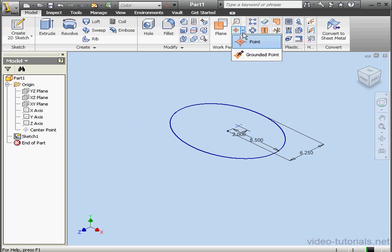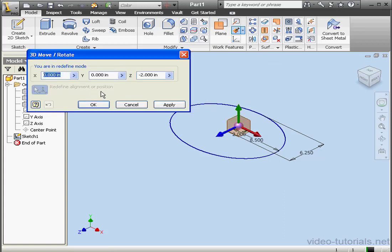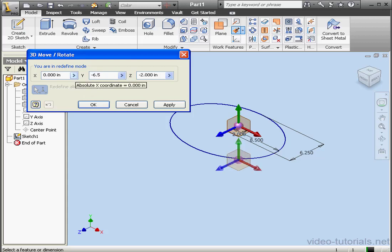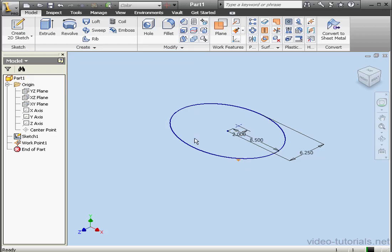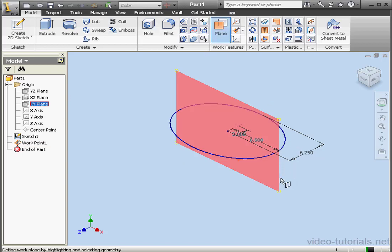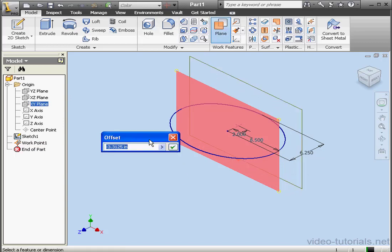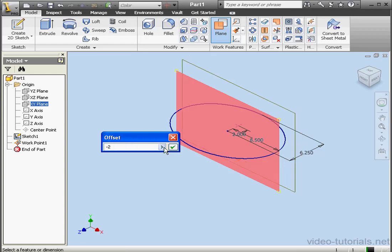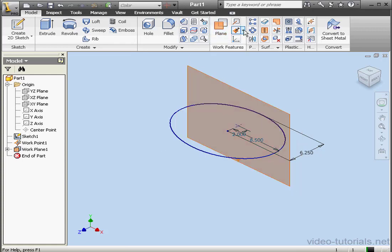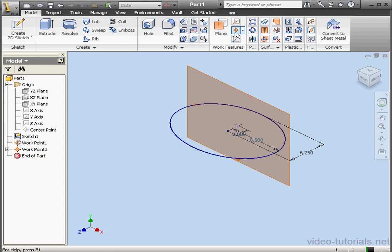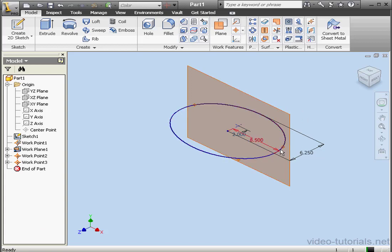Let's place a grounded point now, right here. Let's click Redefine — we'll place it 6.5 inches in the minus-Y direction. Here's our point. Let's create a work plane now. I'll offset it by minus 2 inches. Let's place two work points now: select the plane and the ellipse, and select the plane and the ellipse from this side. Here are our work points.